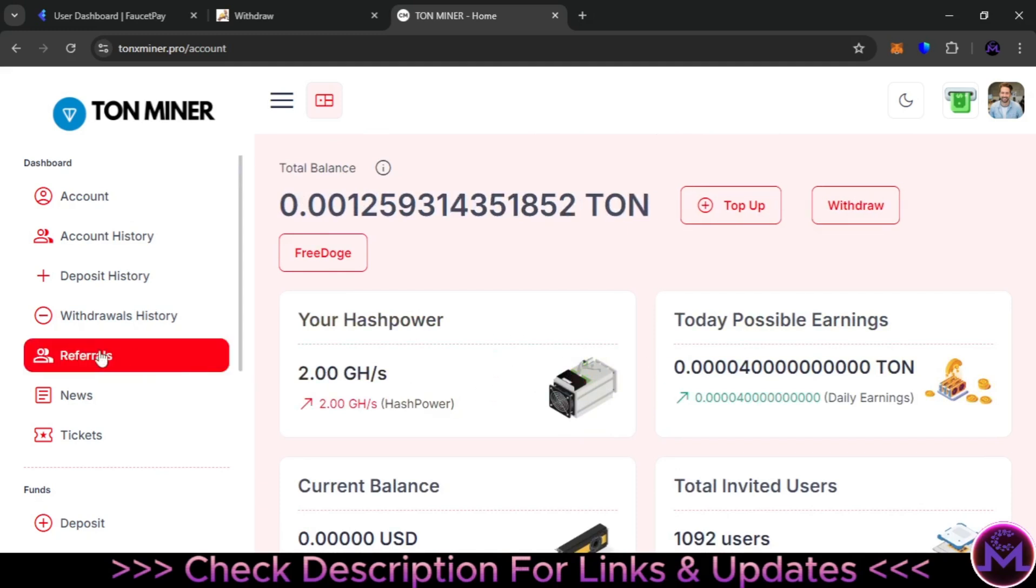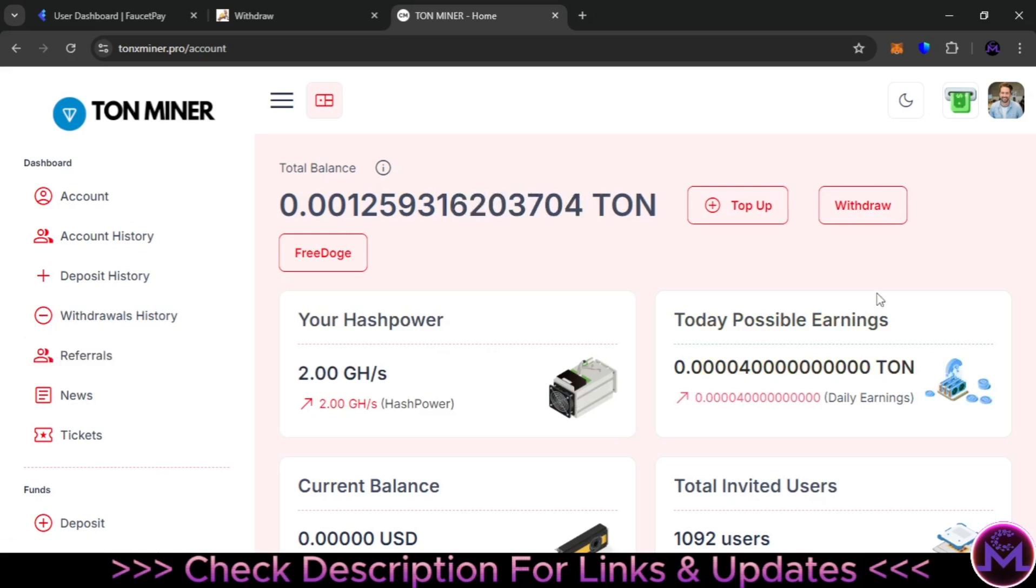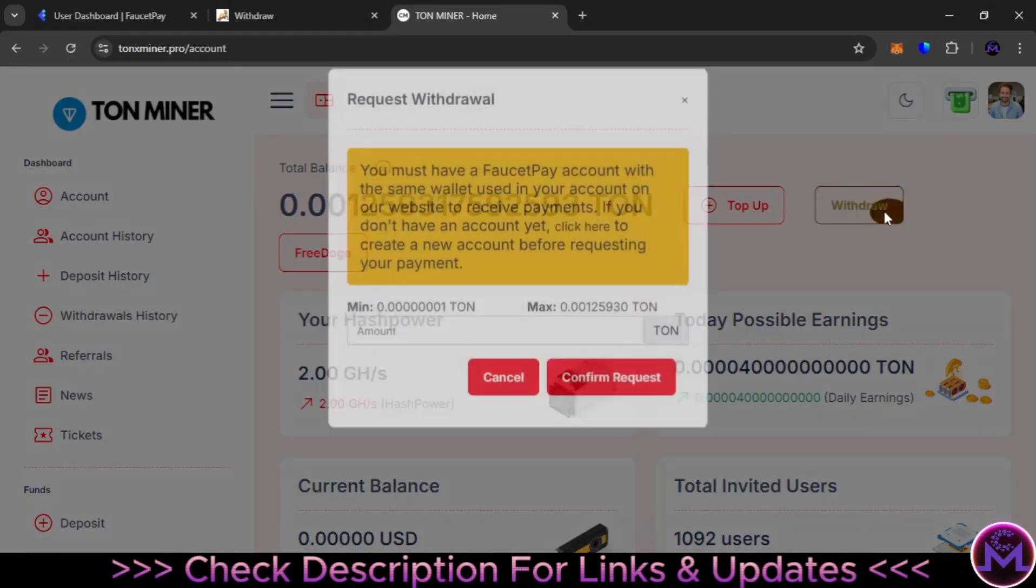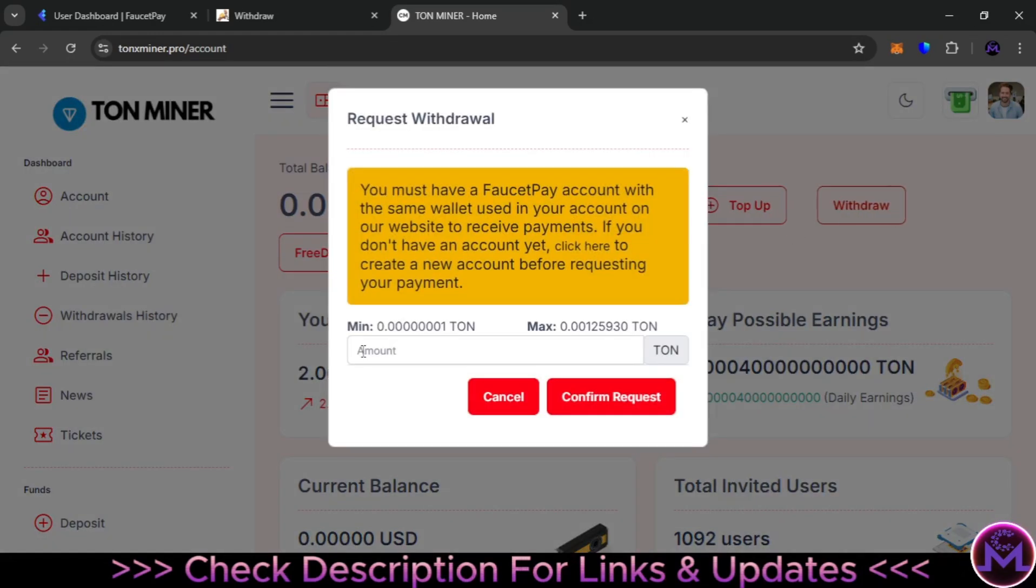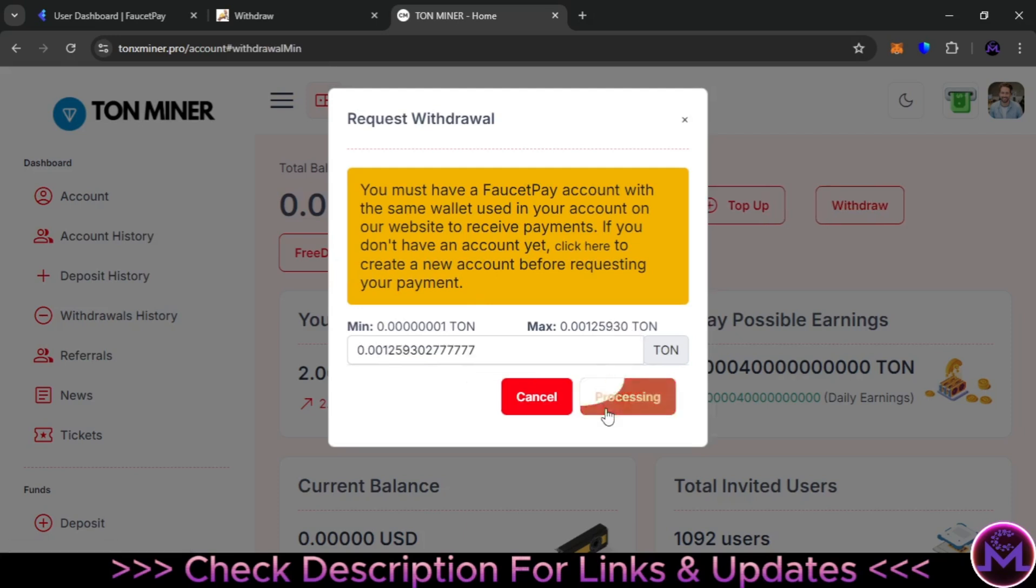All the earnings you earn from the commission of referrals, you can also get it on your balance and withdraw it. Let's withdraw also from this site and show you withdrawal proof. You can withdraw even one satoshi to your FaucetPay account. I'm going to hit max and confirm.